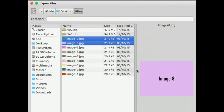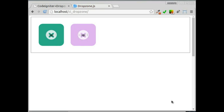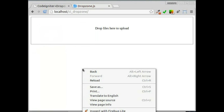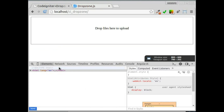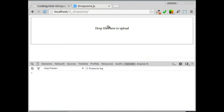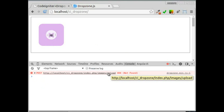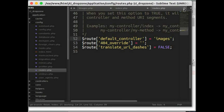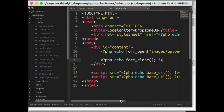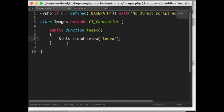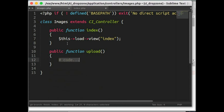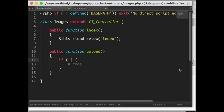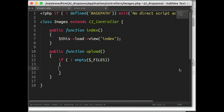Let's change the route to the images controller. When we try to upload we get an error: images upload URL not found. Let's open the images controller and create a new upload method.